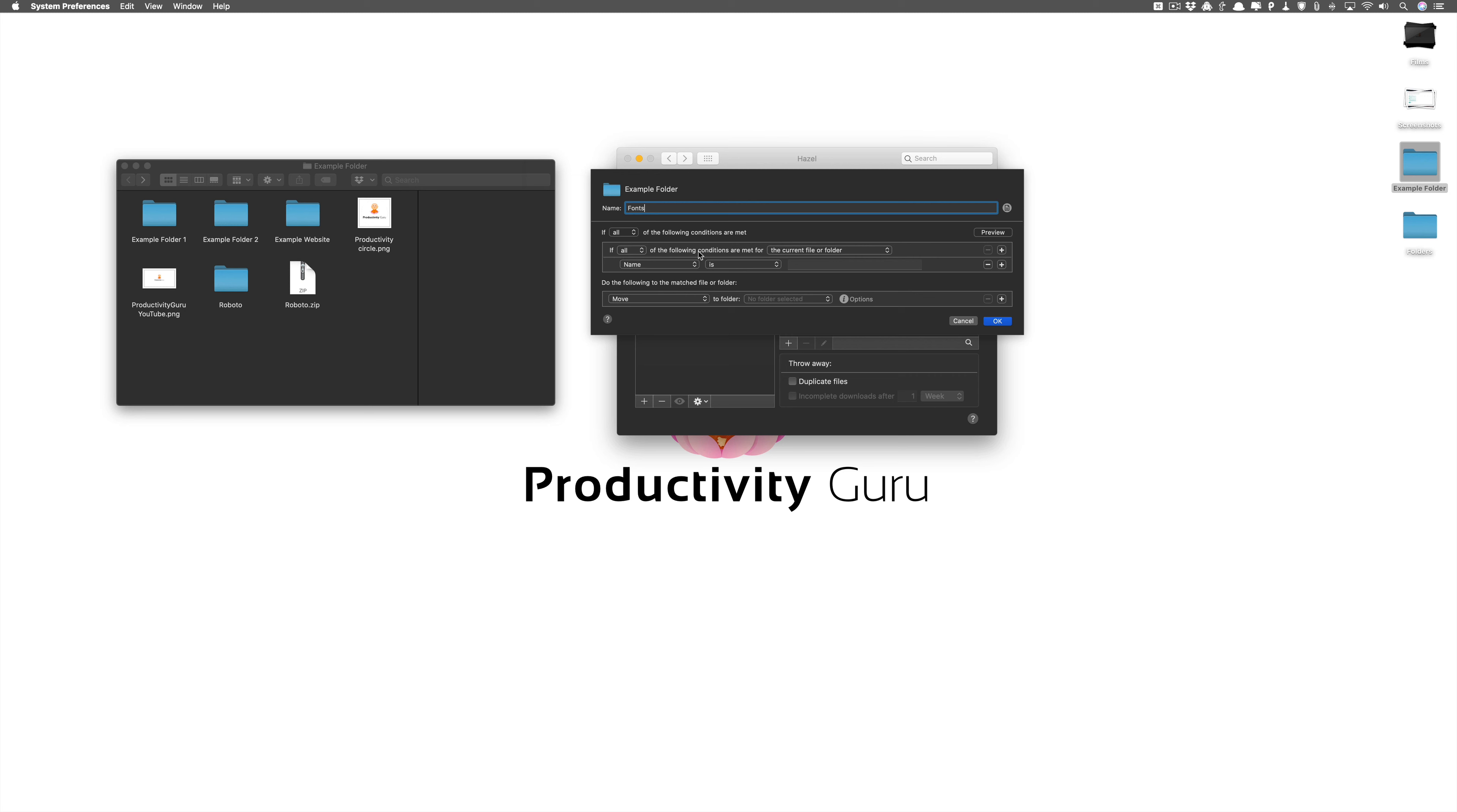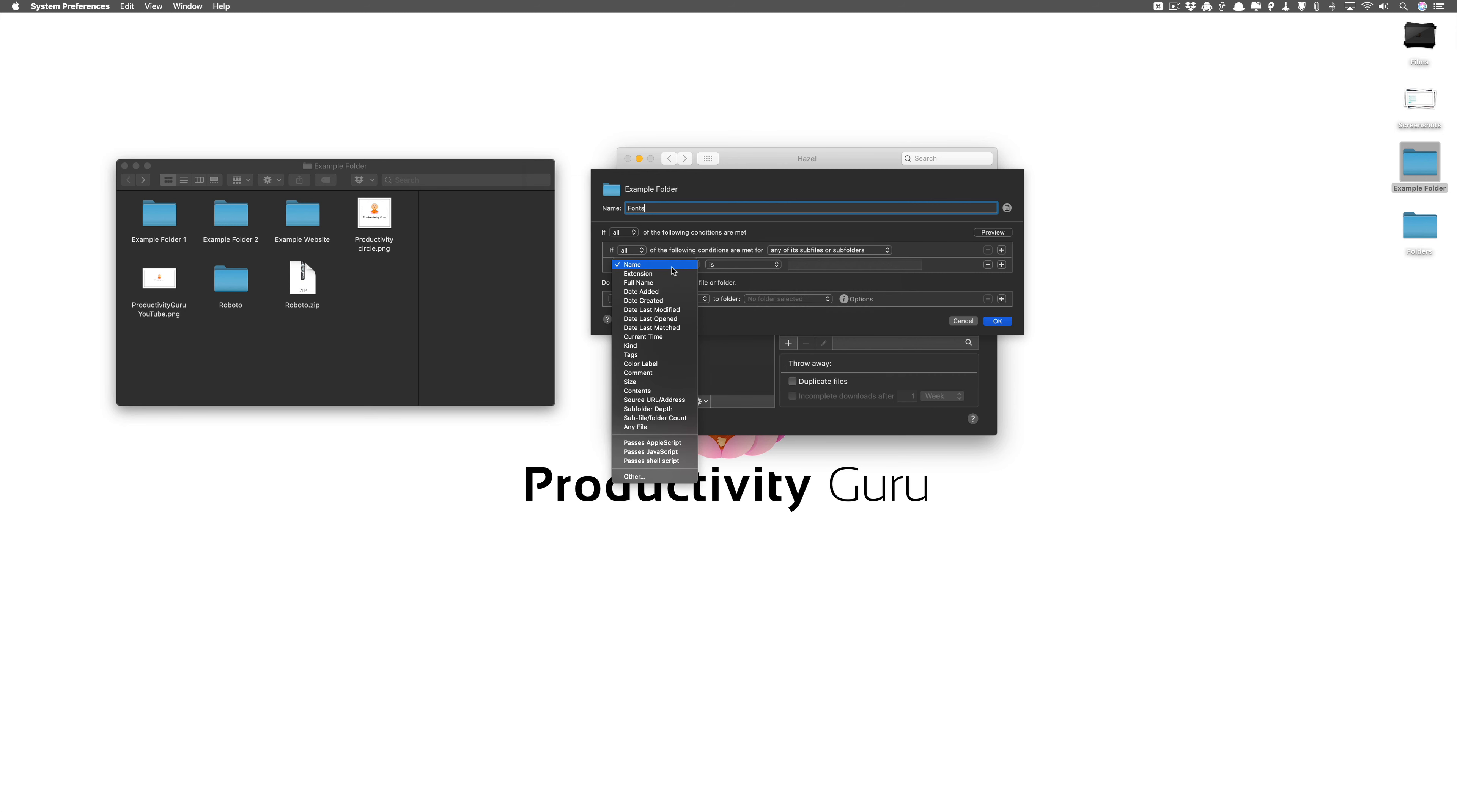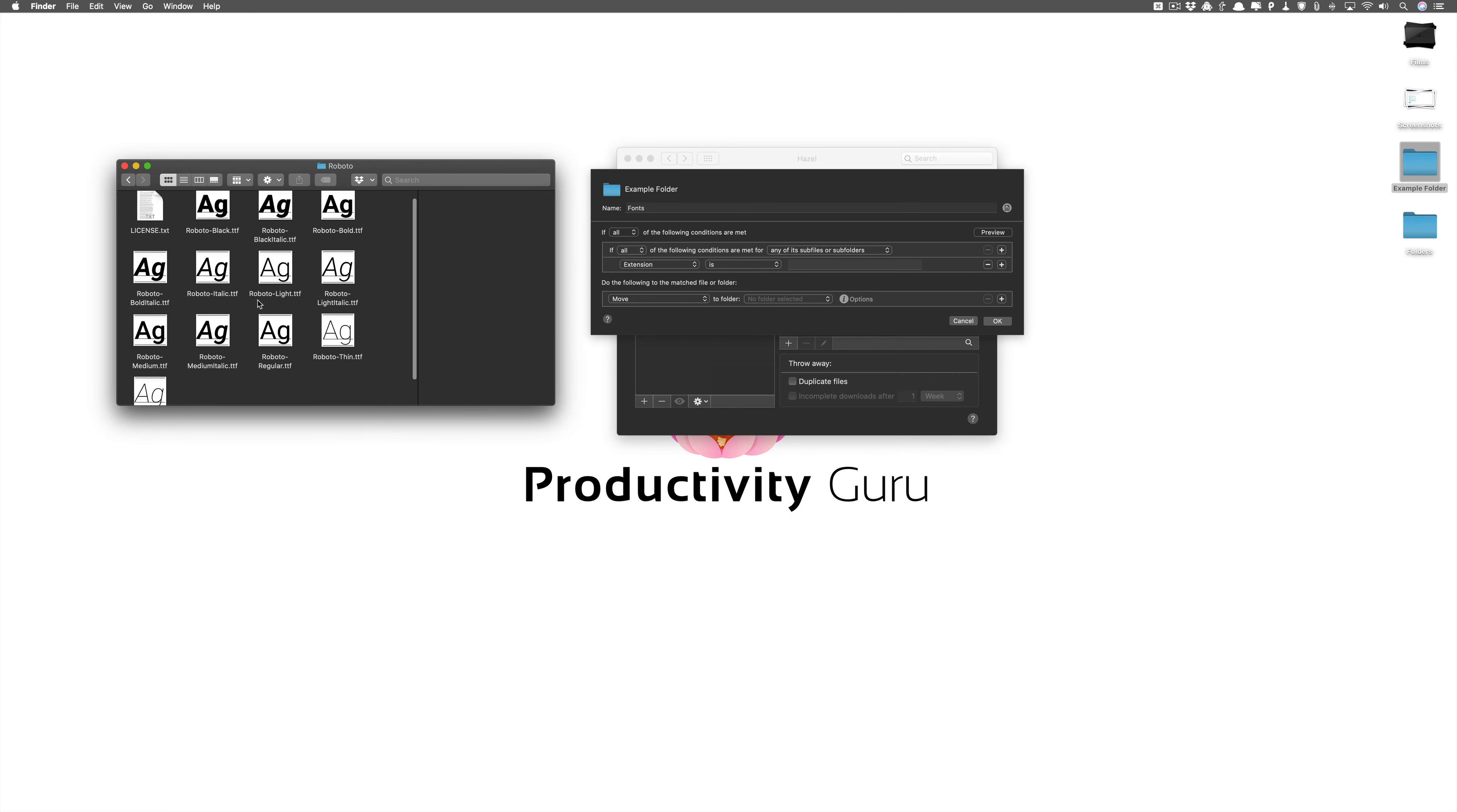Here we'll keep all and here we'll select any of its files or subfolders. And what we want is we want the extension. Why? Because look at this. Because it's dot ttf, right?